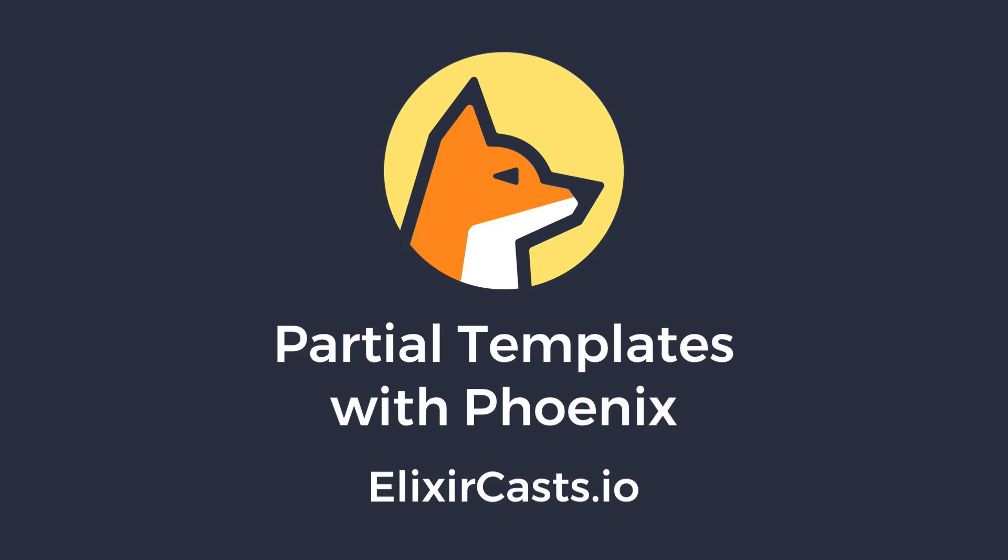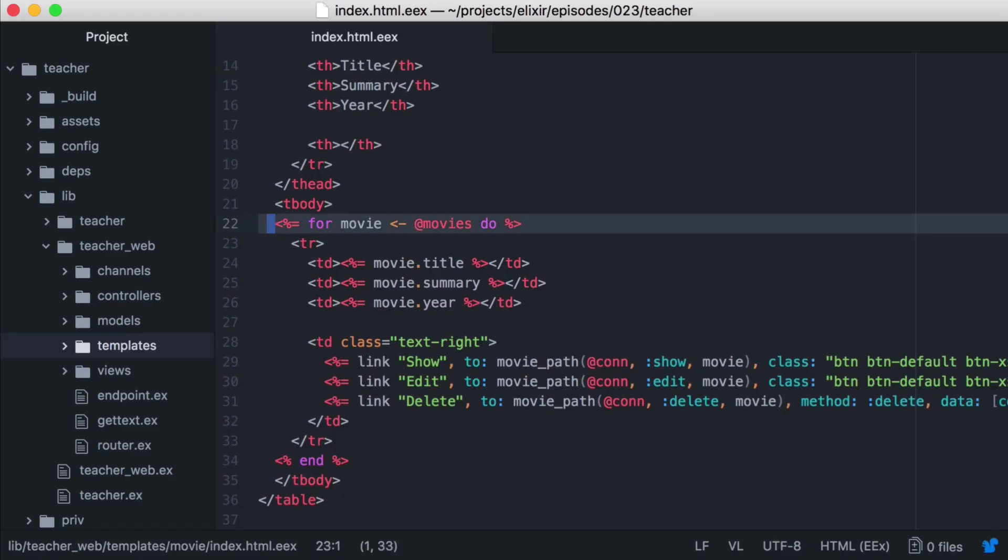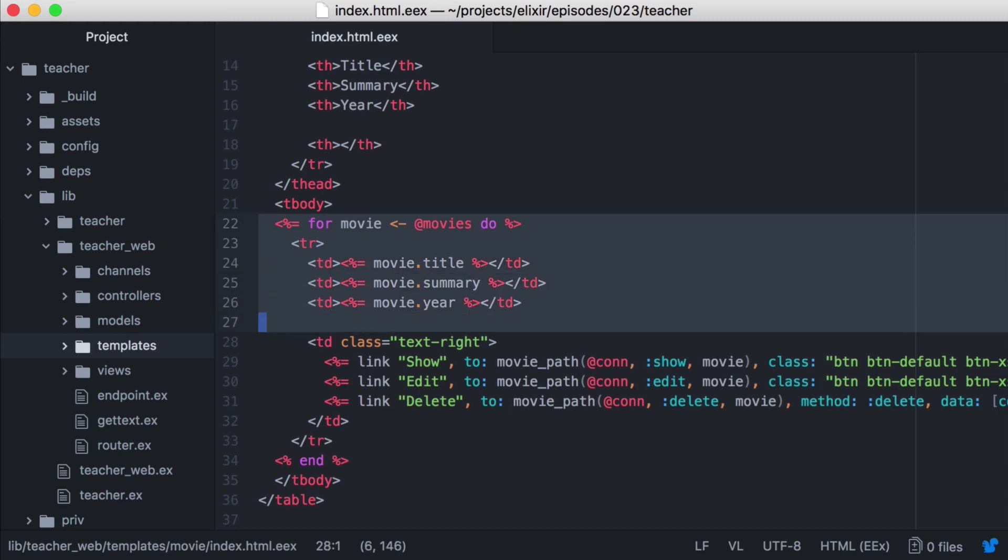Phoenix makes rendering partial templates or partials dead simple. In this episode, we'll extract two different pieces of our template into partial templates that different templates can easily render. Let's get started.